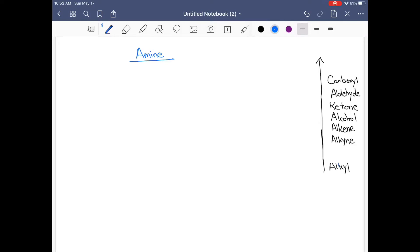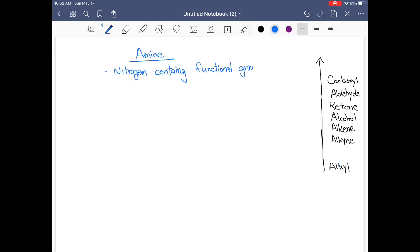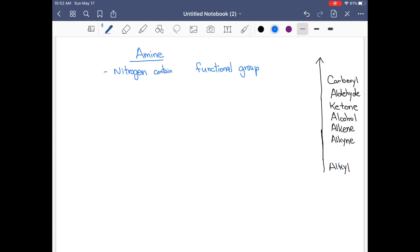Good morning everyone. Today we're going to look at another functional group. We're done with the carbonyl family — aldehyde, ketone, and carboxyl — so we're going to move on to another functional group known as amine. Amine is our first nitrogen-containing functional group. It is derived from ammonia.